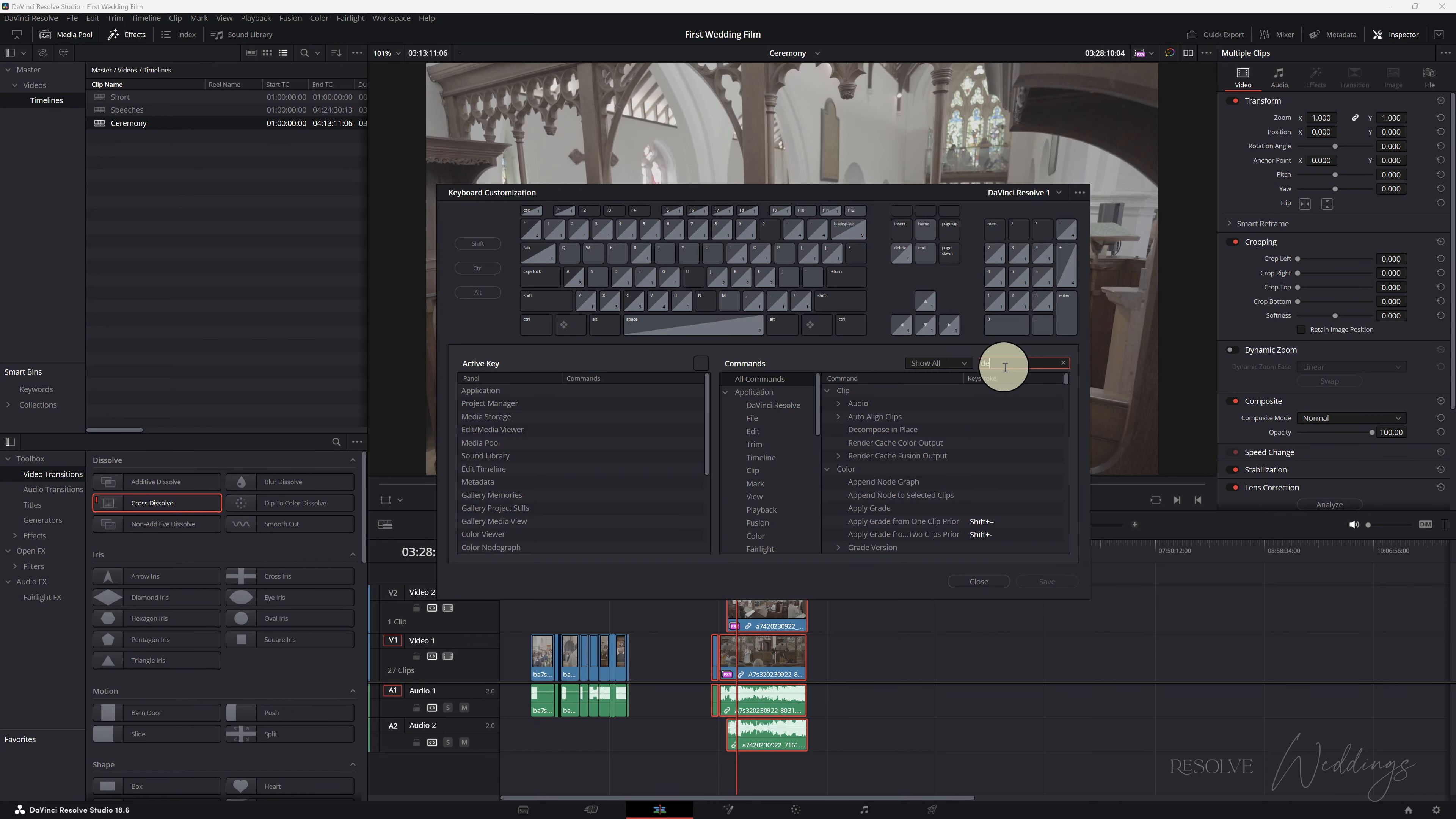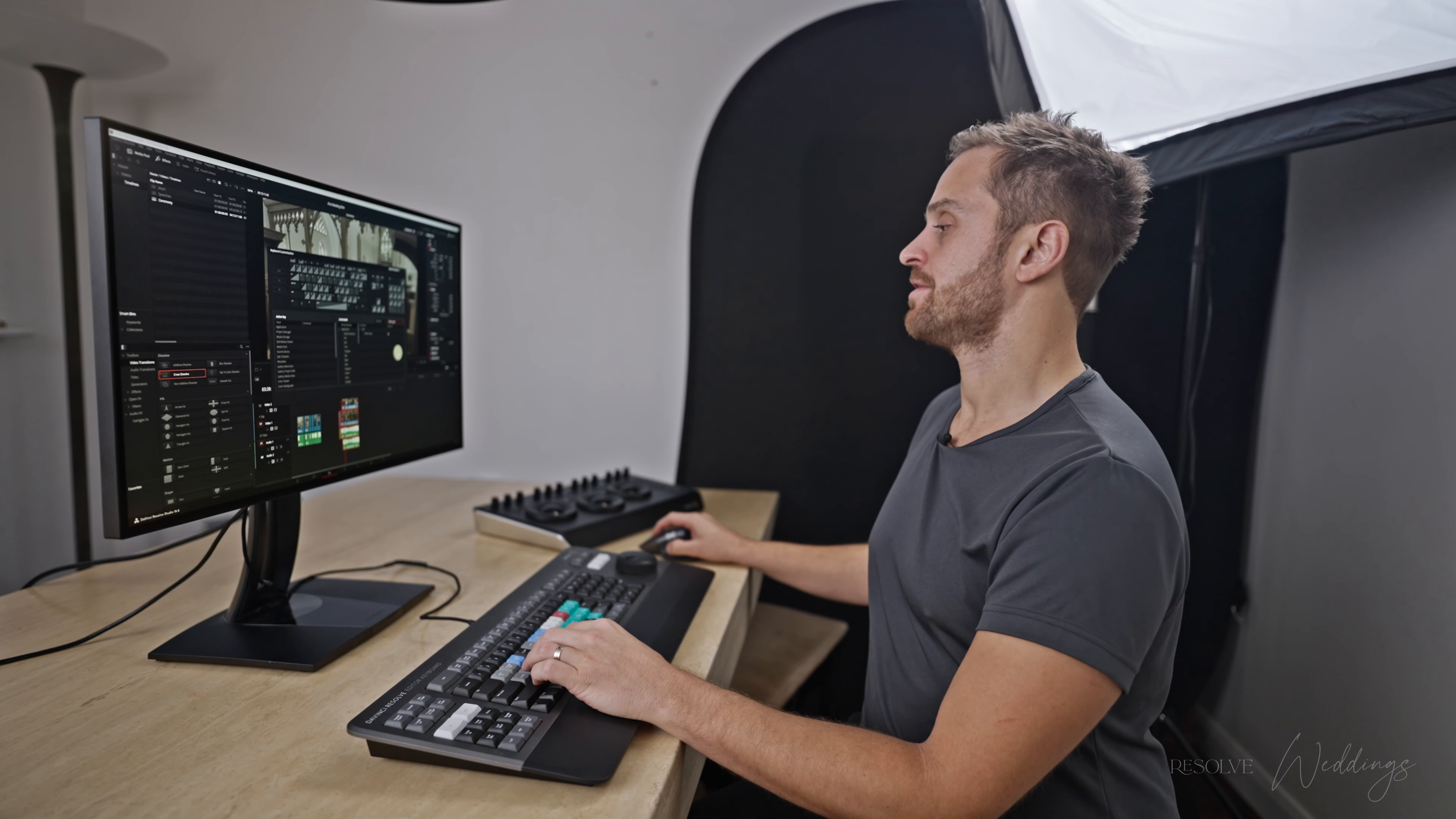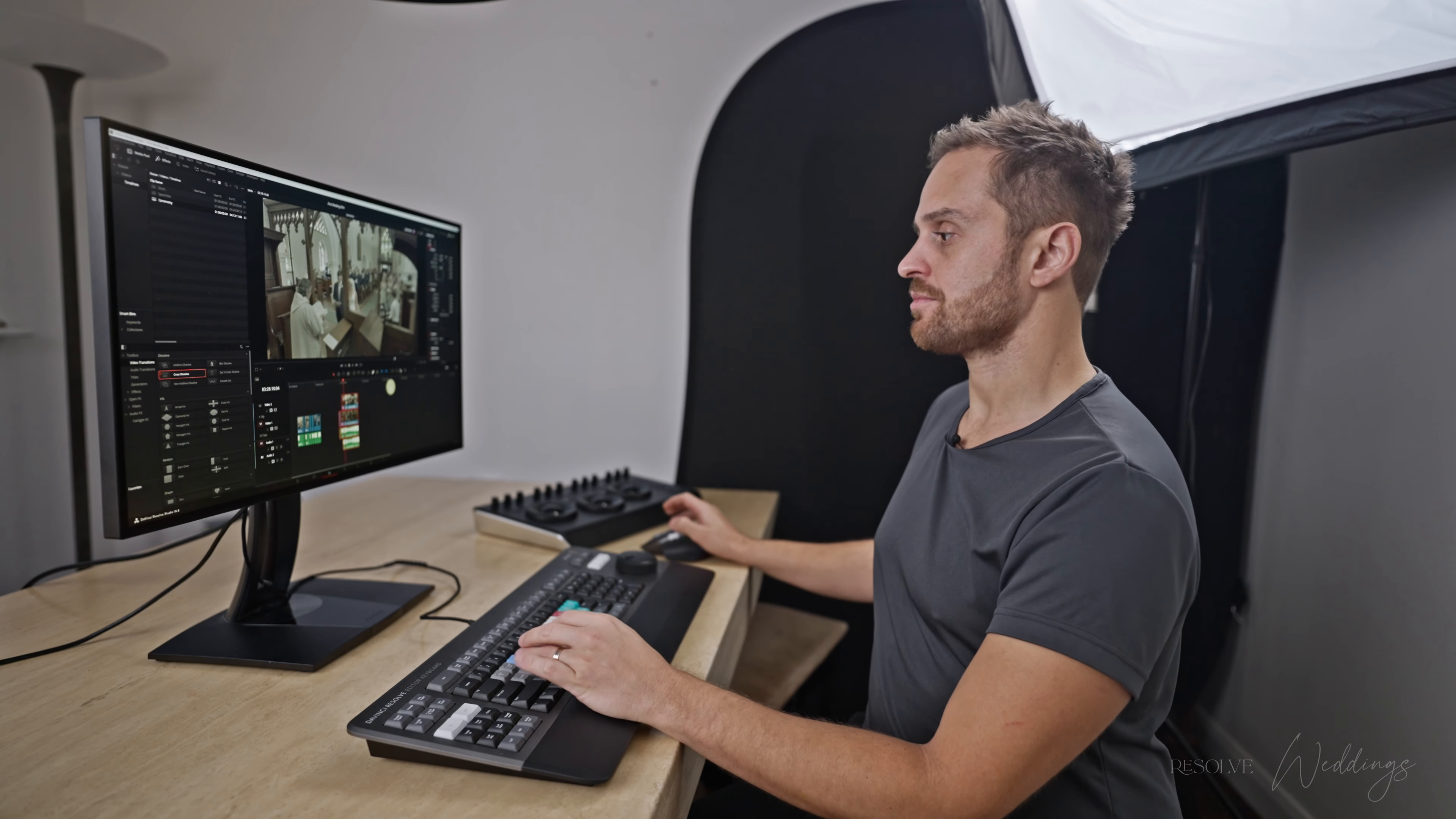Let's have a look in keyboard shortcuts, search, delete gaps. See it appears under edit, delete gaps, change the keystroke to D or something else if you prefer.